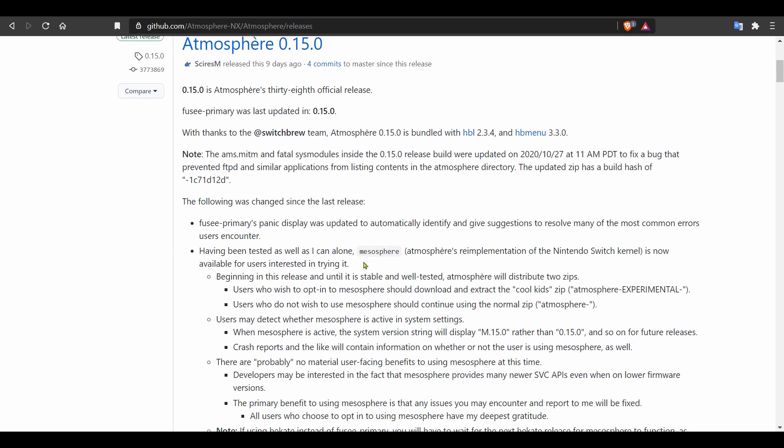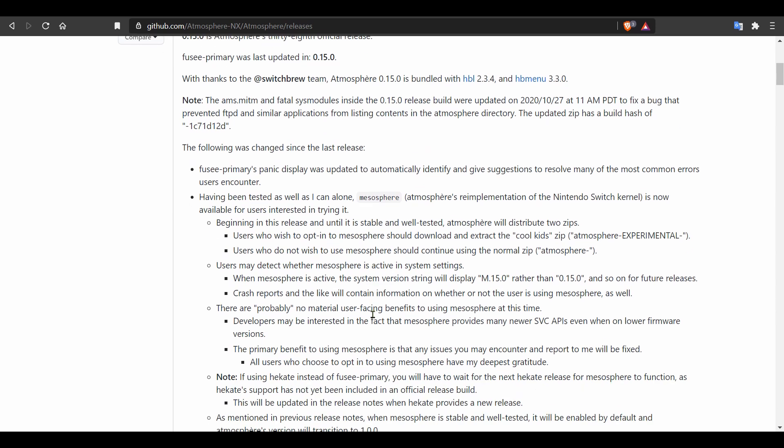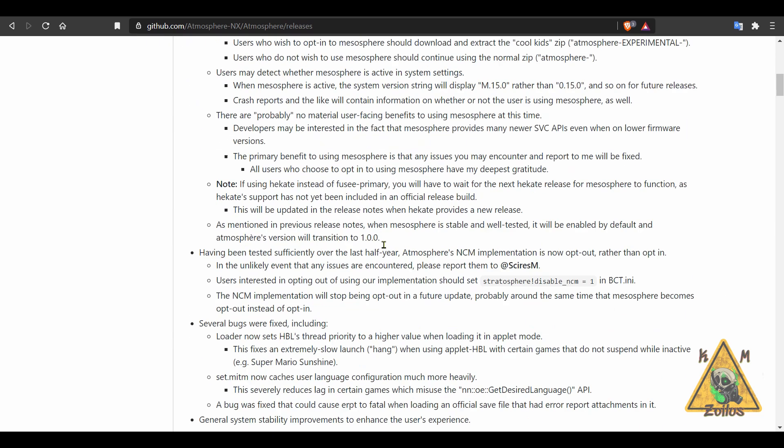Now a lot here seems to revolve around Mesosphere, which is Atmosphere's re-implementation of the Nintendo Switch's kernel. I was going to do a video about this soon, maybe within a week or so, just to inform you what this whole Mesosphere thing is. It's not the standard now, but eventually it will be. So if you're interested in seeing that video, either like this video or just comment down below to let me know.